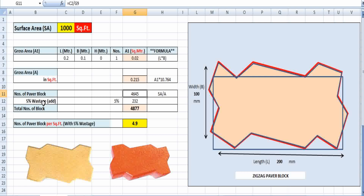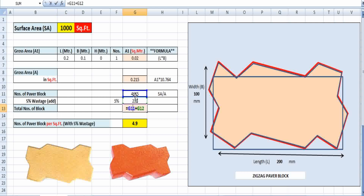Since we are laying those paper blocks, we must consider a 5% wastage factor. 5% of 4645 equals 232 numbers of extra blocks. So the ultimate total number of blocks required is 4645 + 232 = 4877 blocks for a thousand square feet area.